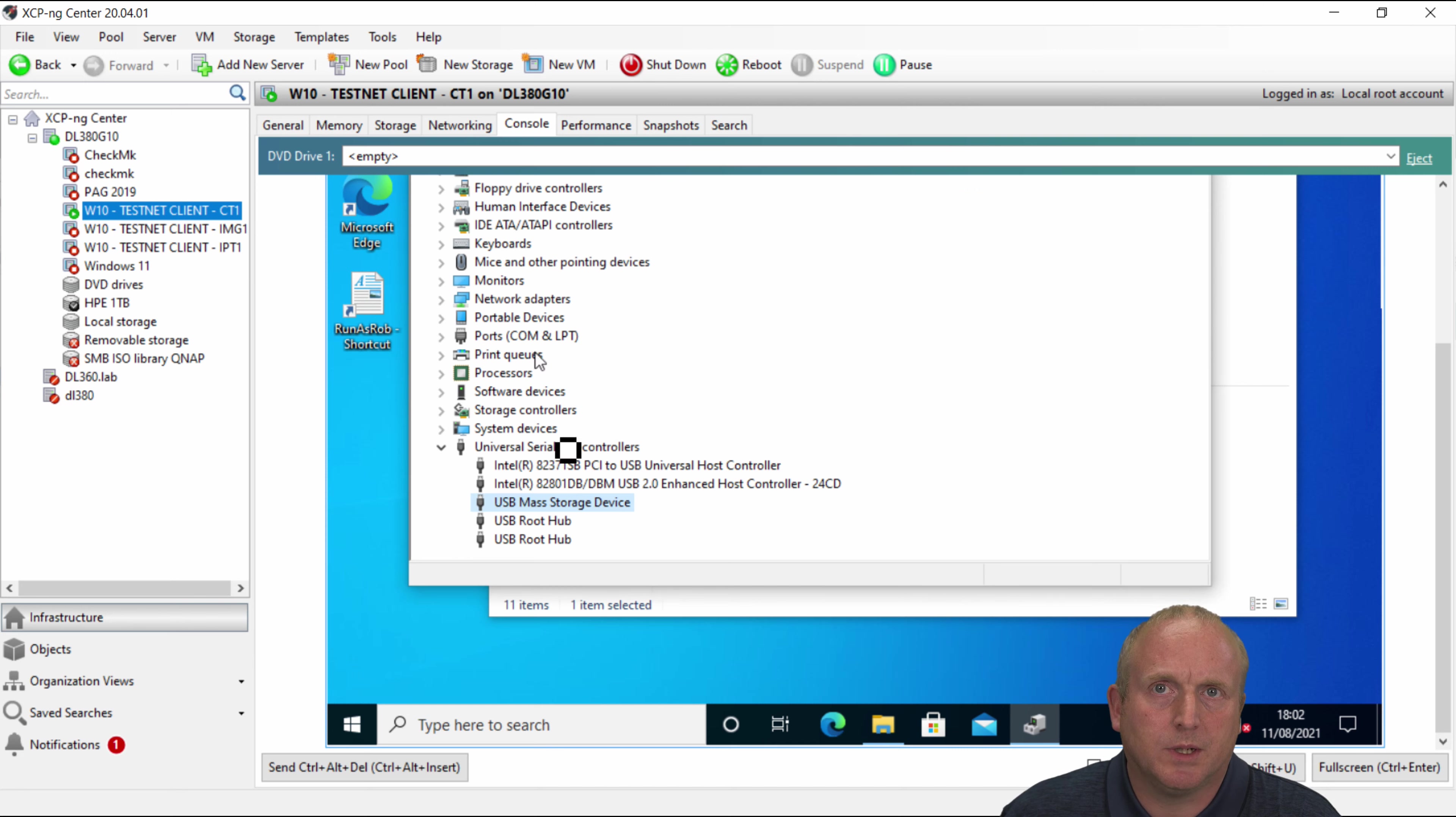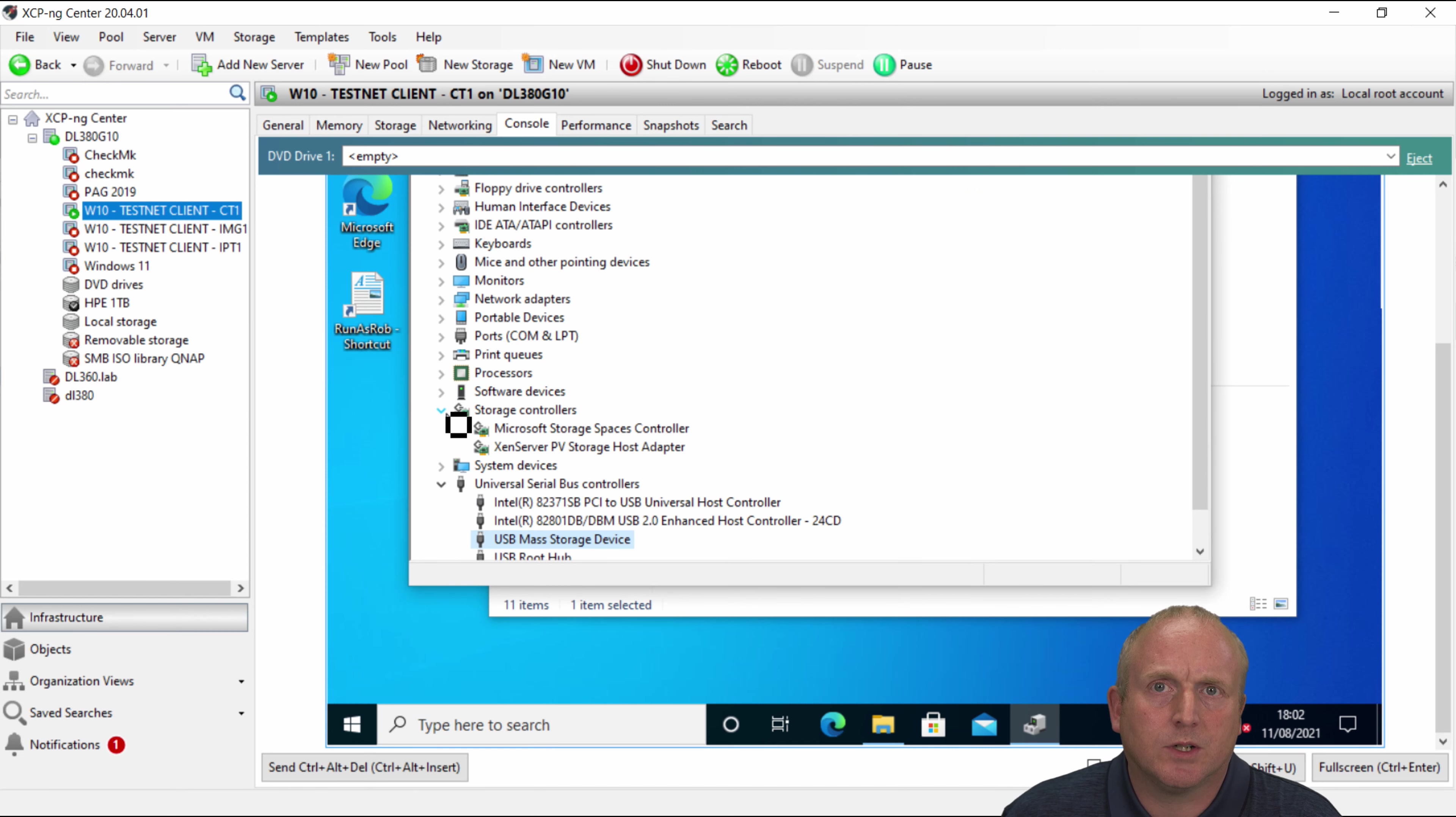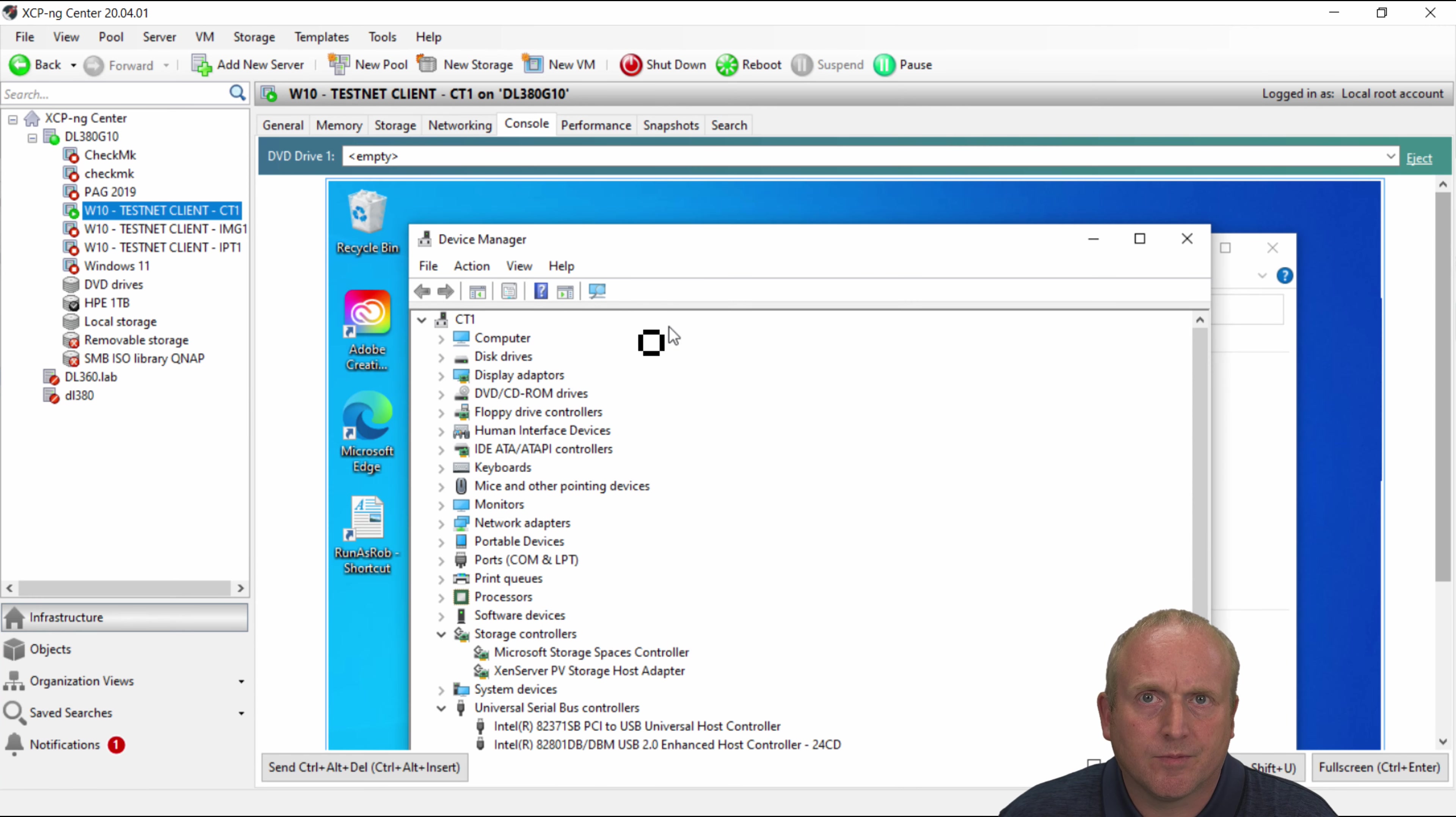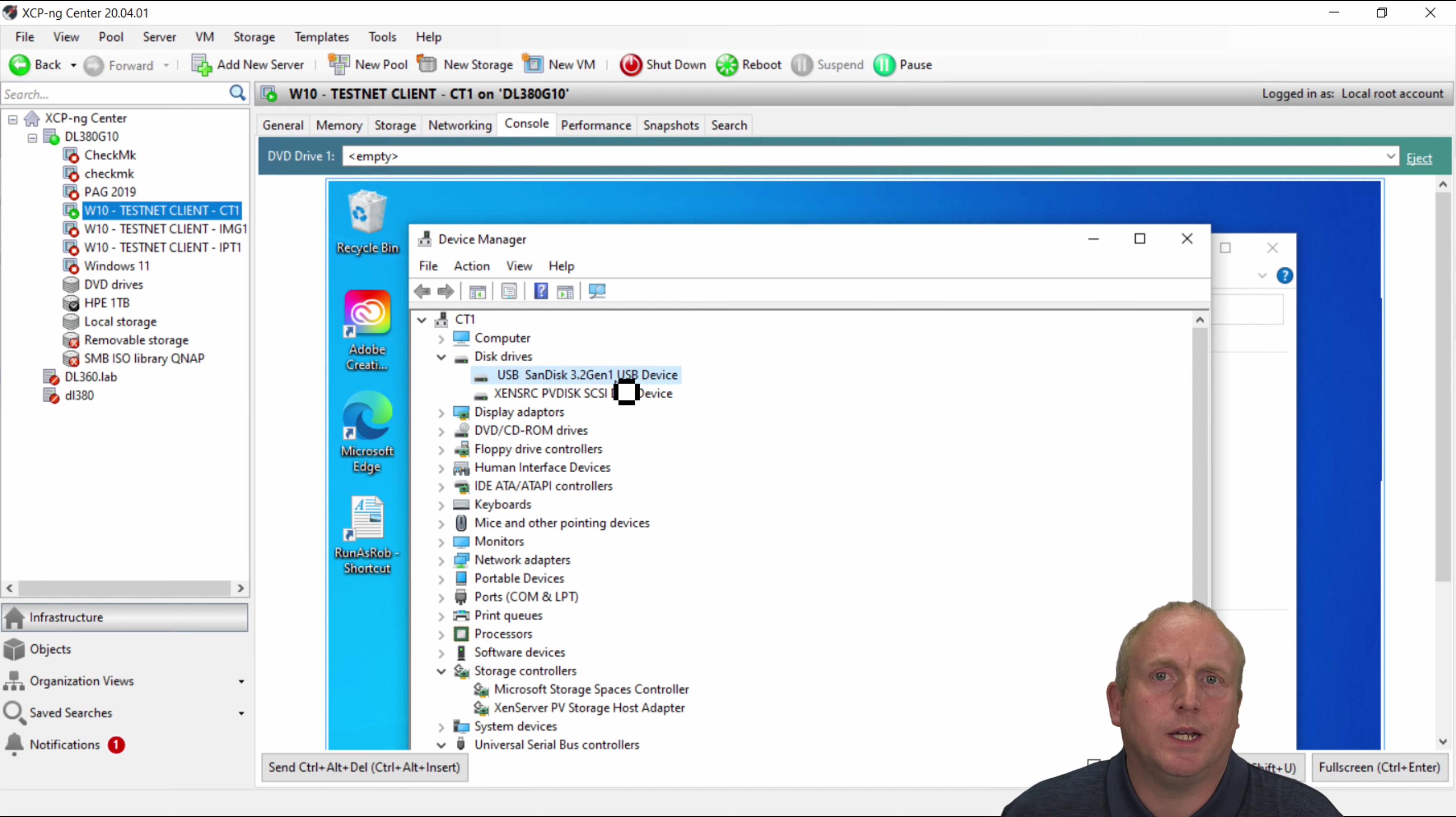Let's explore the USB slightly more here. I think I'm going to go to storage devices. So we can see here we've got the USB Xandesk attached.